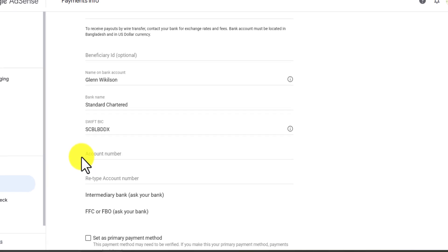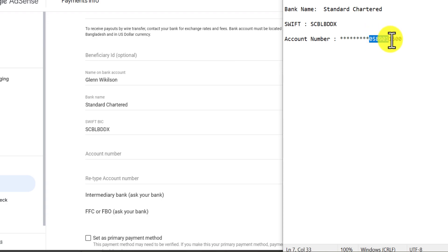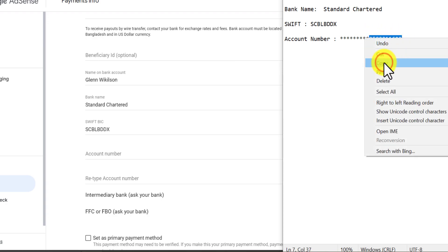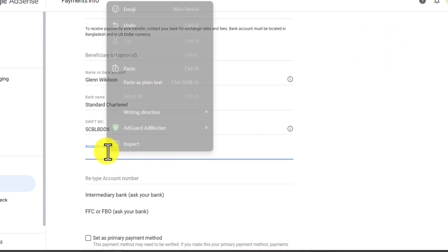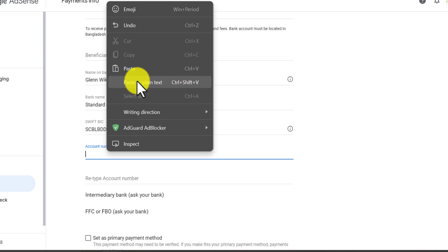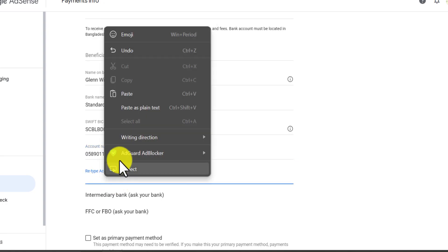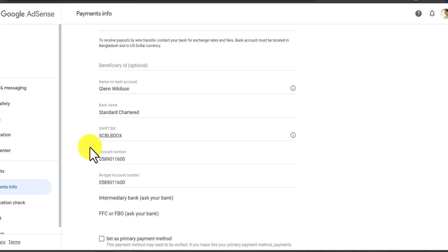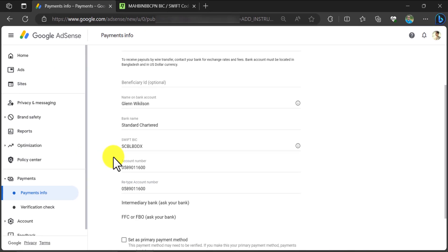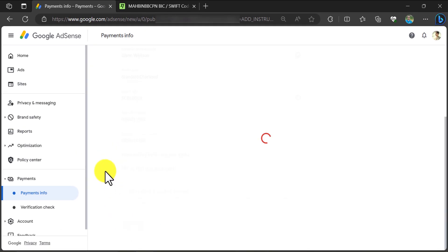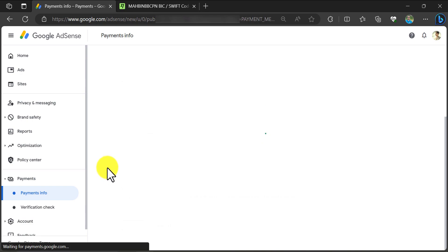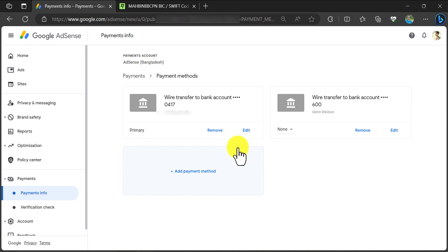Then give your bank account number carefully. And finally, click on save. The new bank account has been added.